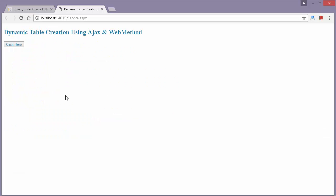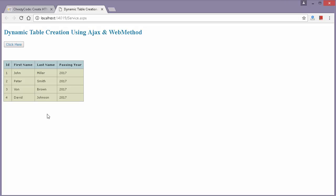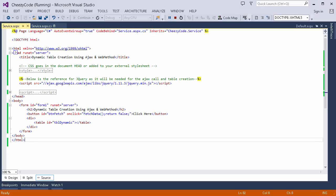Let me show you the output first. This is the page I have created to show how we can create a dynamic table using a service call. I'm going to click here — and this table is dynamically generated using the data received from the call. Now let's see what the call looks like.